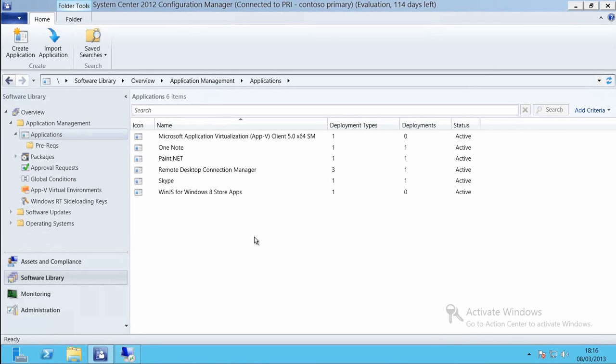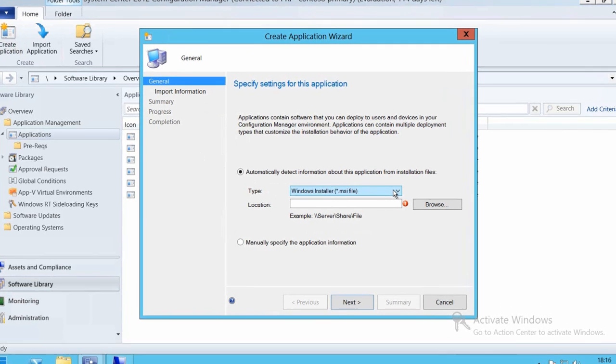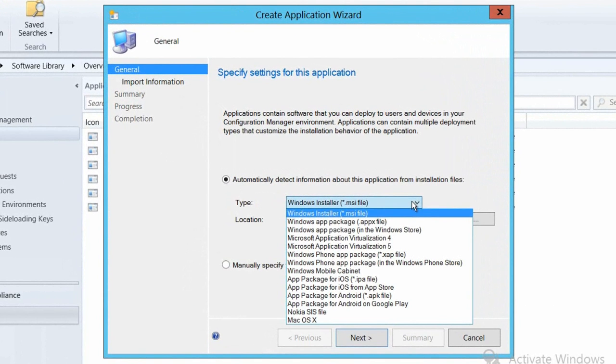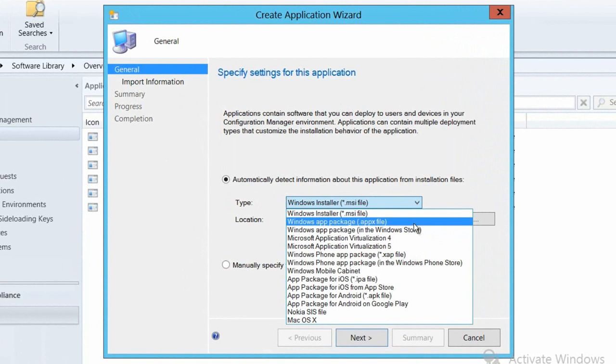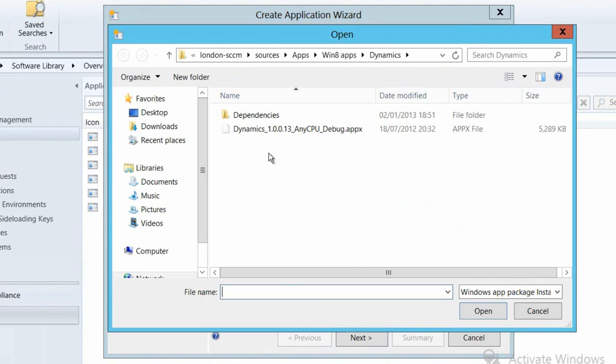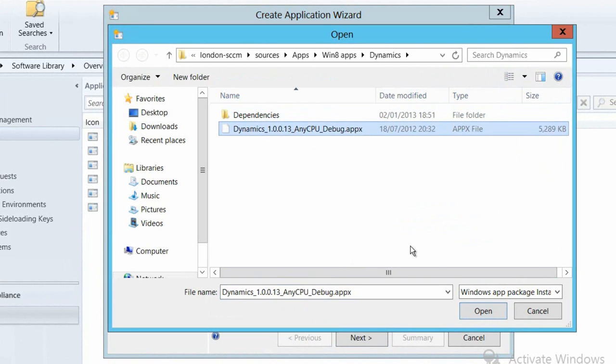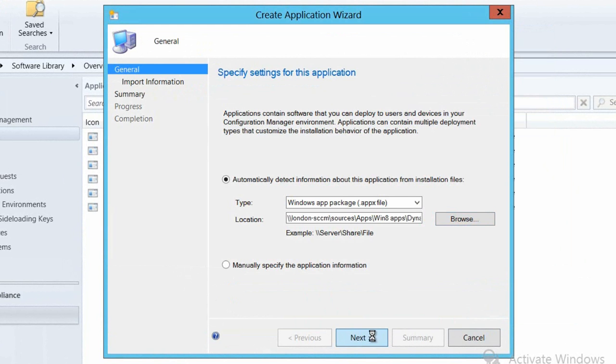First we're going to create and deploy the package with Config Manager 2012 SP1. Here we are in the management console and I'm just going to go and create a new application within the software library. I'm going to select our Windows AppX package and I'm going to browse to the location of the AppX files that we have. Notice that in this case we have an application which has some dependencies.